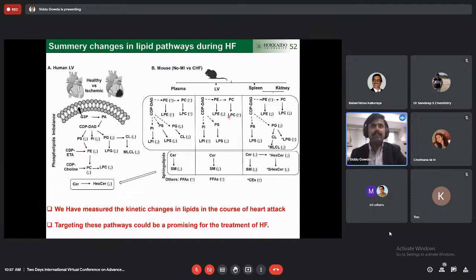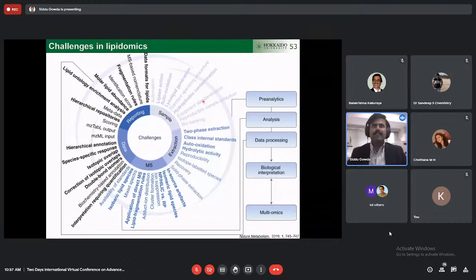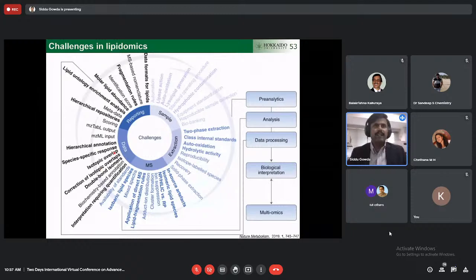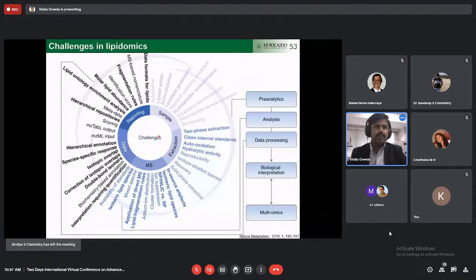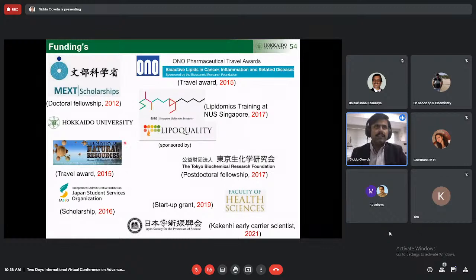There are lots of challenges and opportunities available in the lipidomics field — from sample pre-treatment, extraction, and analysis, to data processing. We especially need bioinformaticians or those with programming knowledge to analyze large lipidomic datasets. I would like to thank all funding organizations, especially MEXT Japan for providing scholarships, Uno Pharmaceuticals, Hokkaido University Travel Grant, JSPS for the Early Career Scientist Award, and TBRF in 2017.